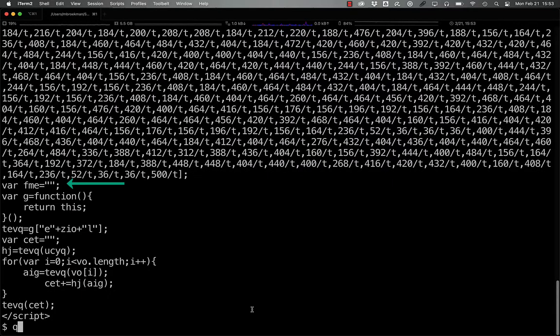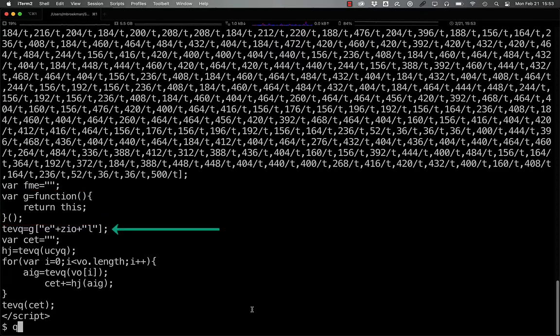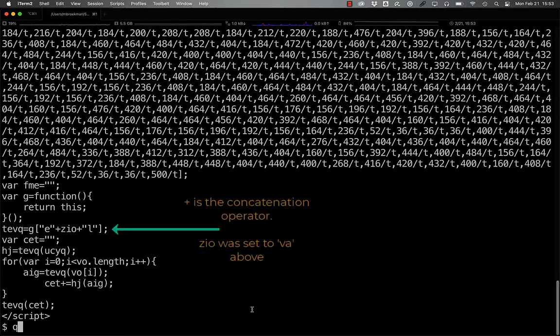And now we have fme, which is defined as an empty string but never used. g becomes a function that just returns the arguments that are passed to it. And then tevq sends e plus zio plus l to g, which results in eval.